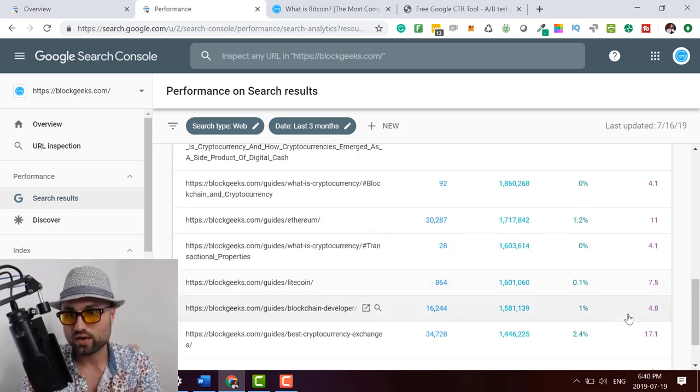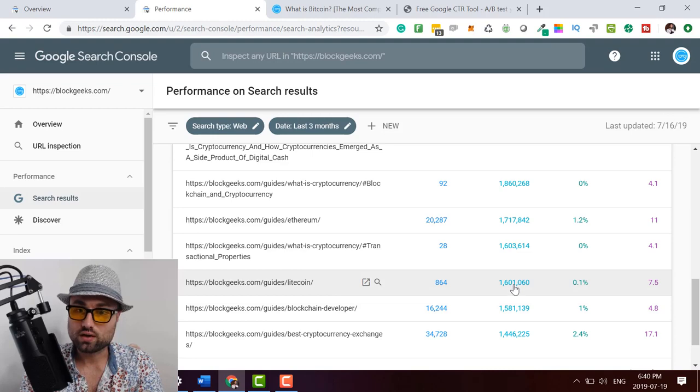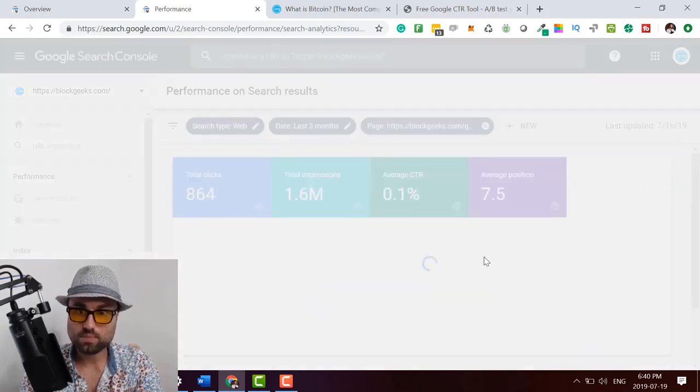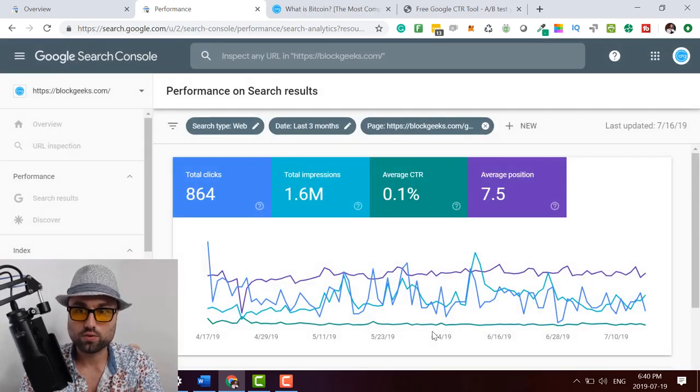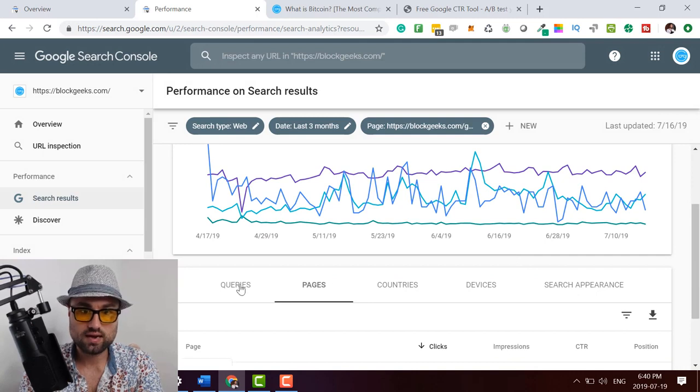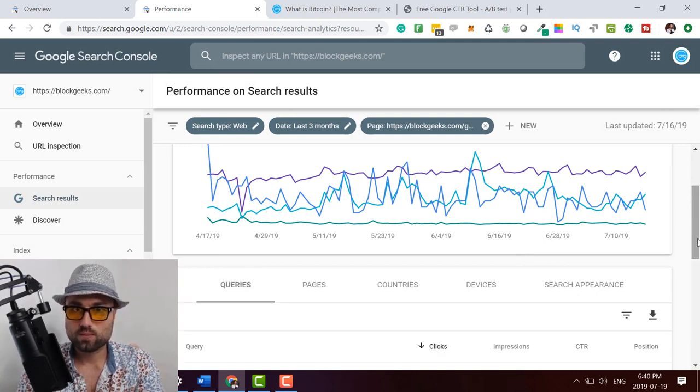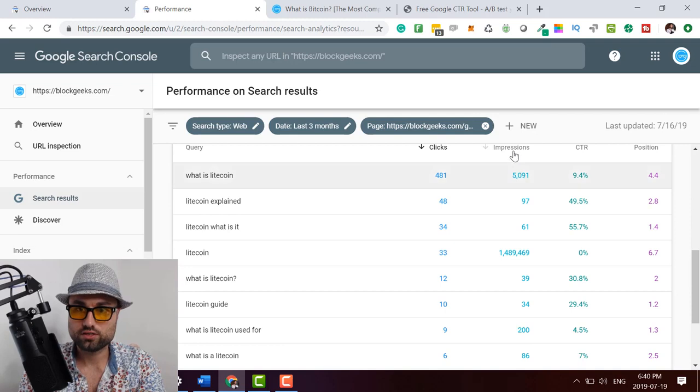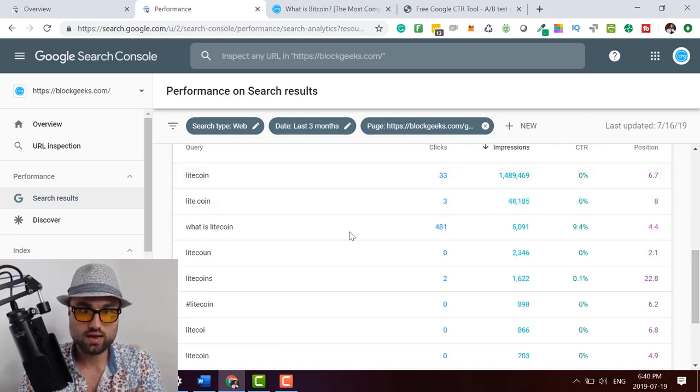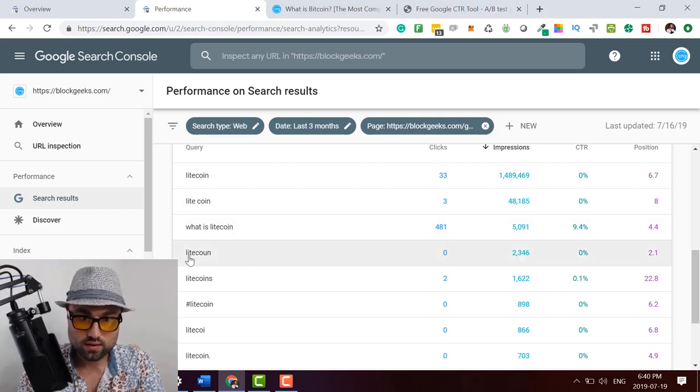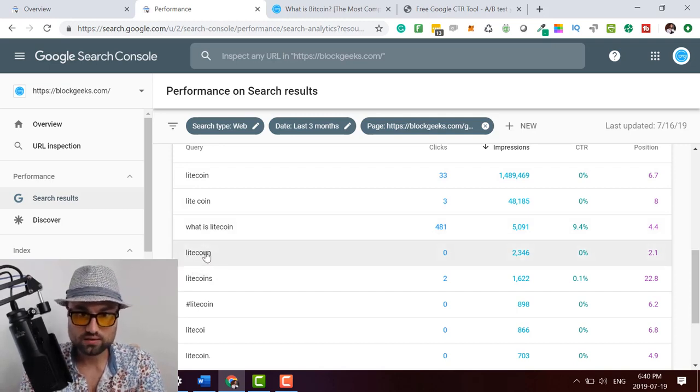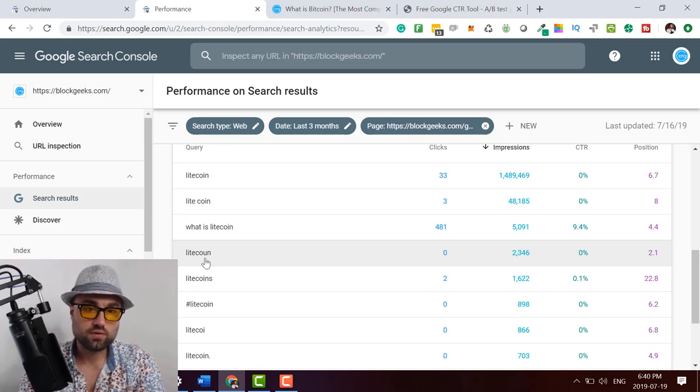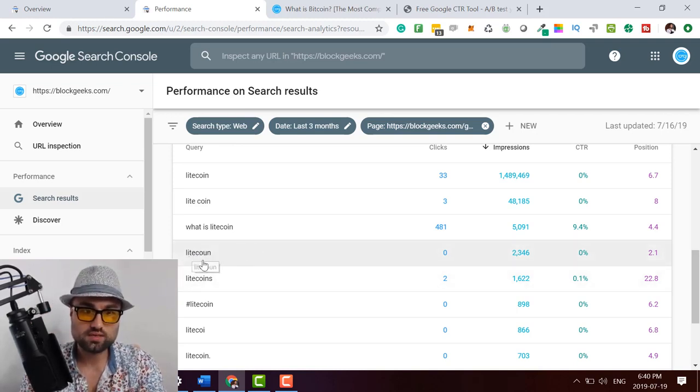This one, here we go. Litecoin. Litecoin is 0.1. We can click that. We can see what's happening with this. We can go to the queries as well. See what's happening. Okay. Pull this up. Impressions. Okay. Look at this. So we have, what is Litecoin? That's really good. See once again, different spelling.